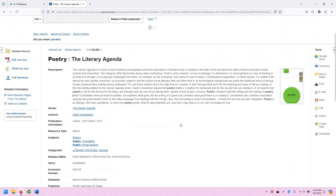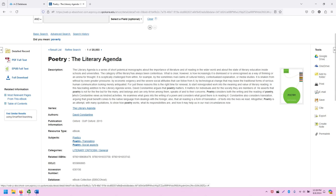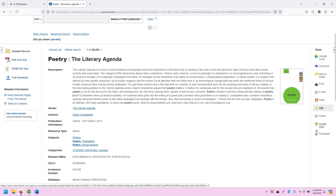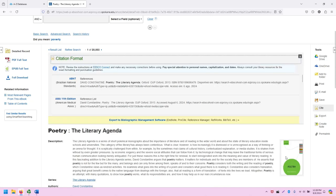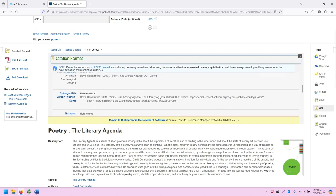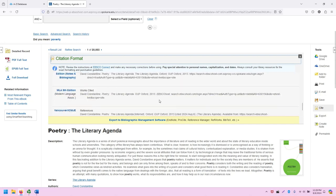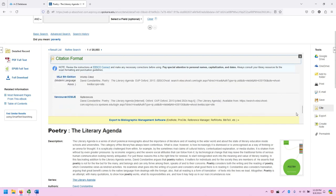And similar to other EBSCO products, we have a list of tools on the right for saving this document to our research, printing it, emailing it, creating a citation using the citation generator, including in formats like APA, Chicago, and MLA.